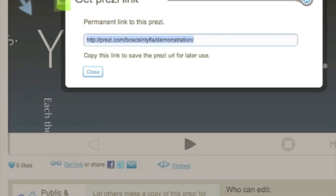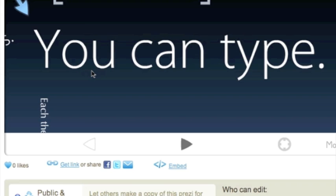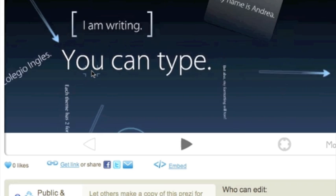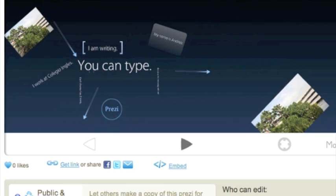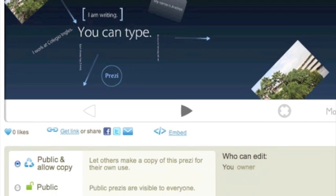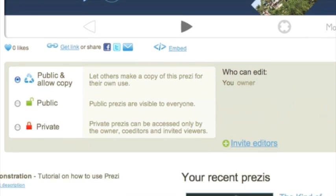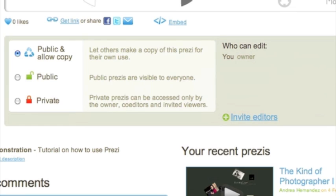Copy and paste this link and it will be viewed by someone else. You want to pay attention to the options down here that you have selected for your Prezi. Be careful with this first one. If you make it Public and Allow Copy, just as it says, let others make a copy of the Prezi so they can use it for themselves.